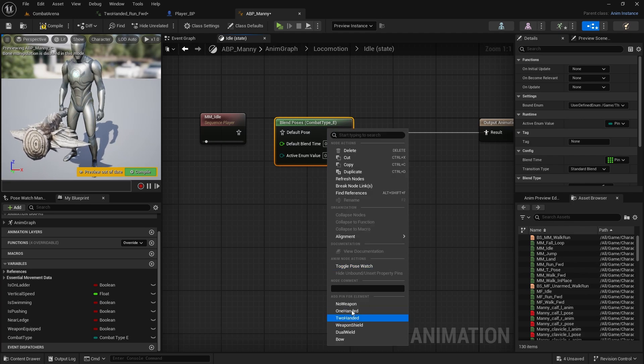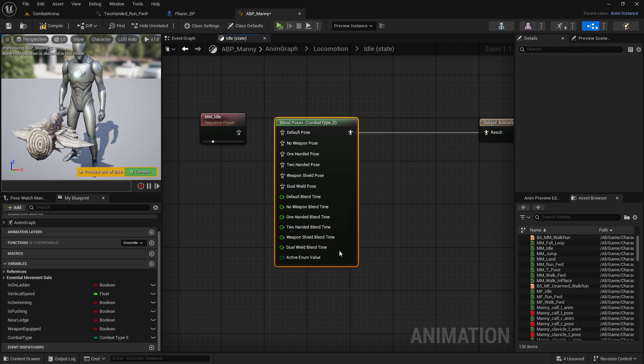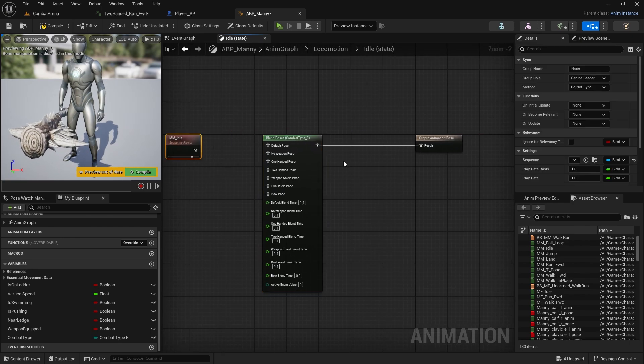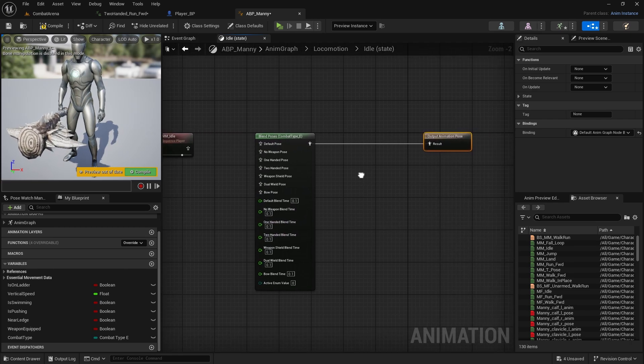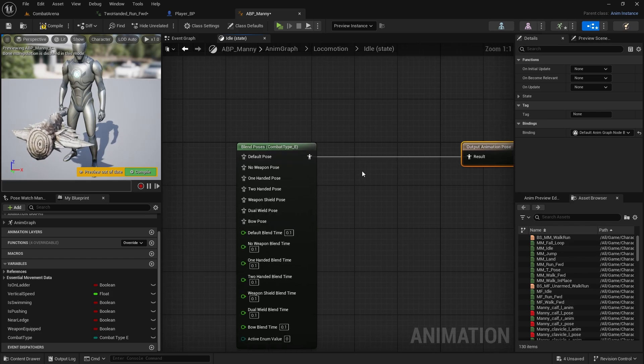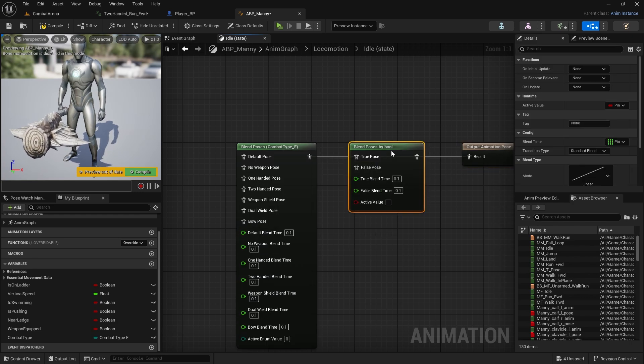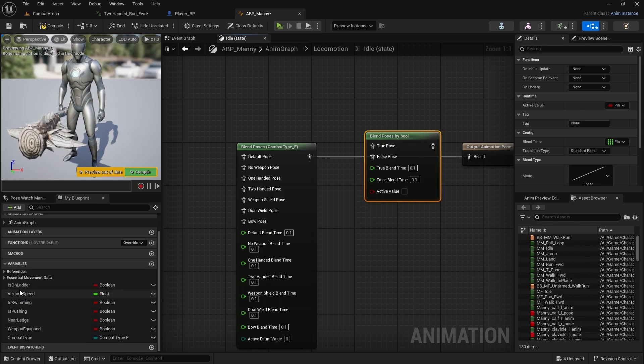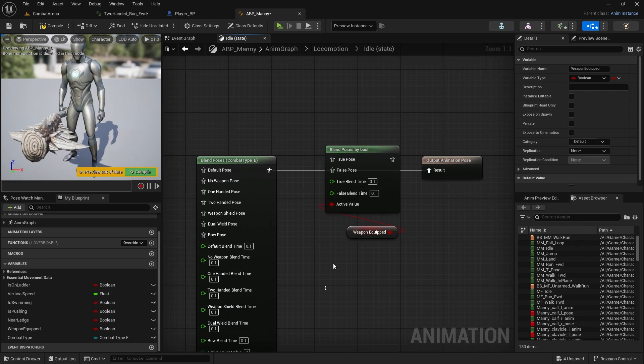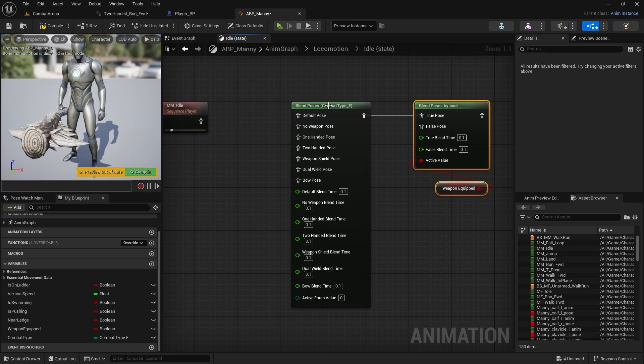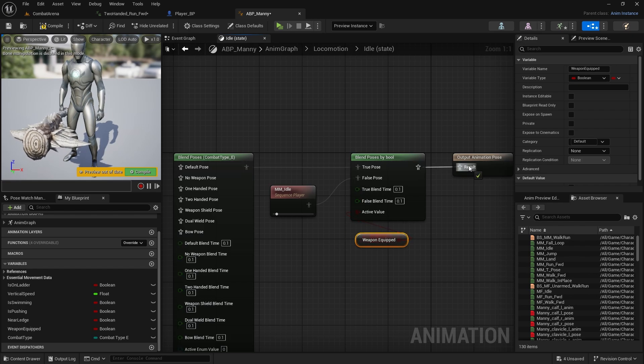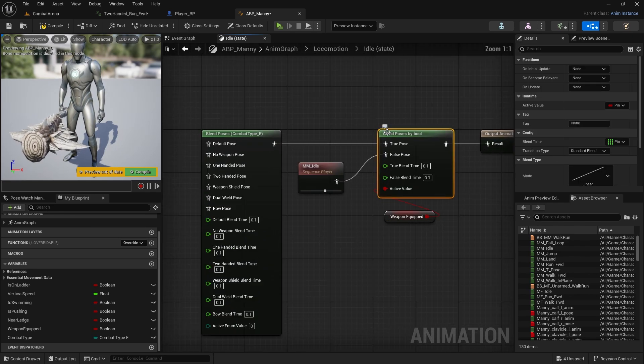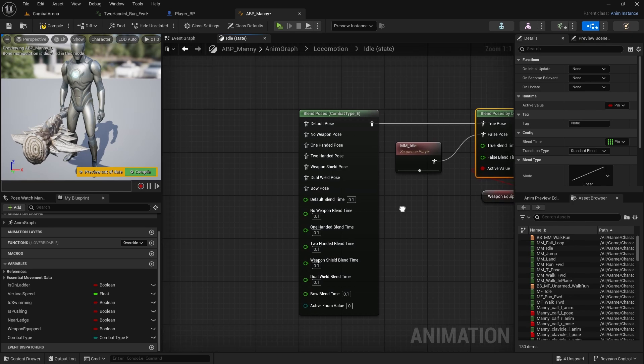Here you can see we don't have the actual combat types from the enumerator, but if we right click they are all here. We just need to add them: no weapon, 100, 200, weapon and shield, dual wield, and bow. Here we can connect the different type idle animations, but we also want to check if the weapon is equipped. For that let's do blend poses by bool. Active value is going to be this weapon equipped.